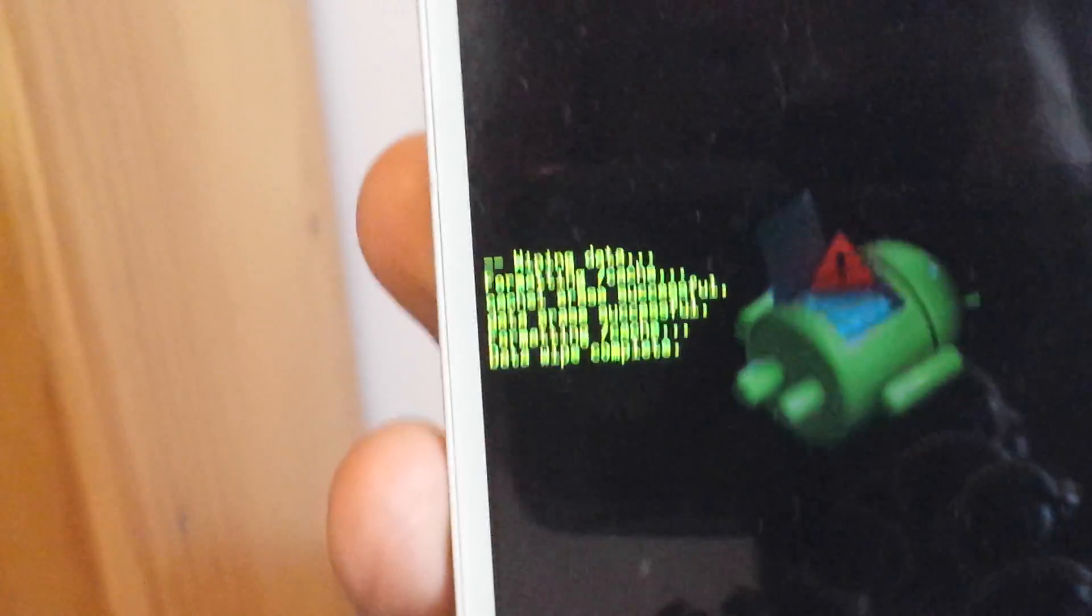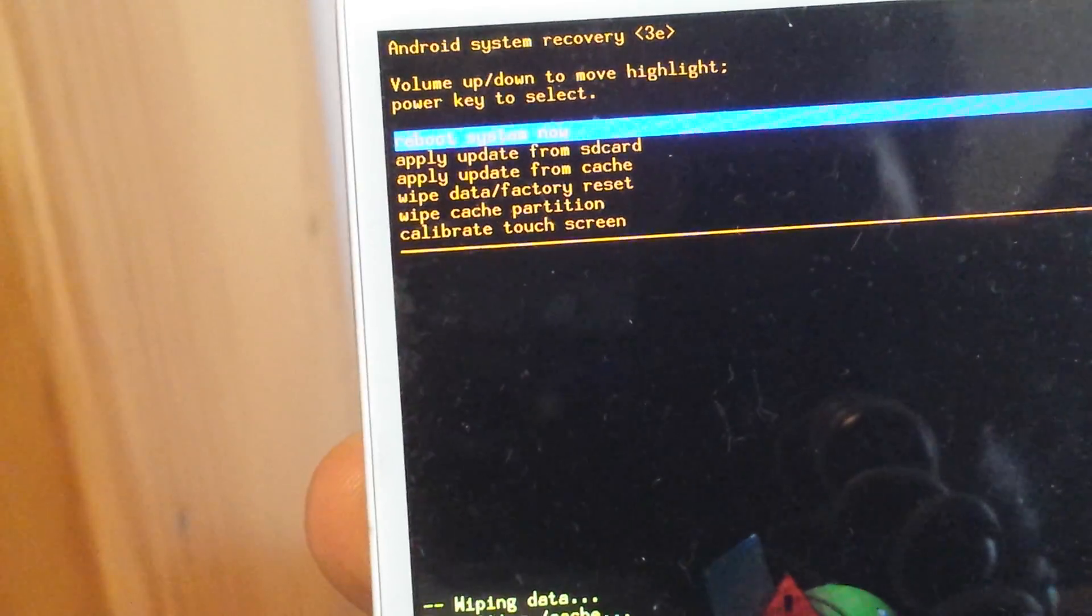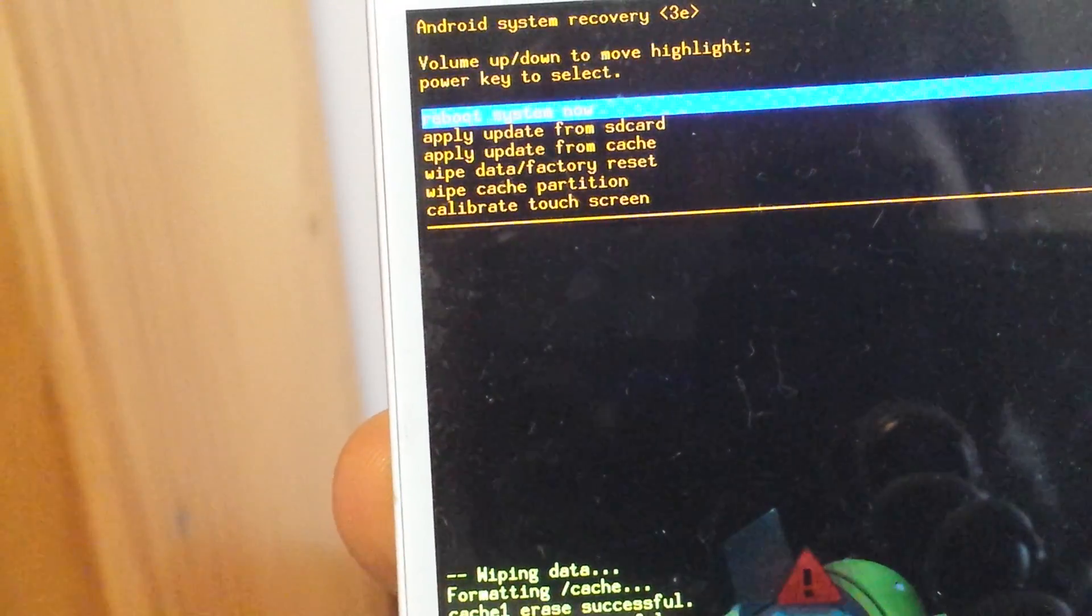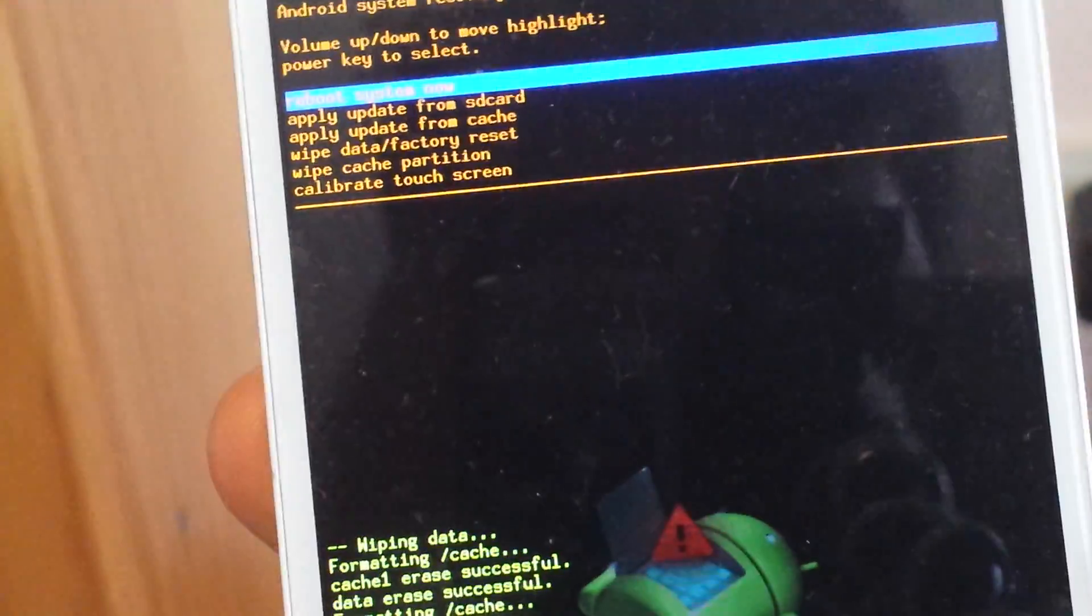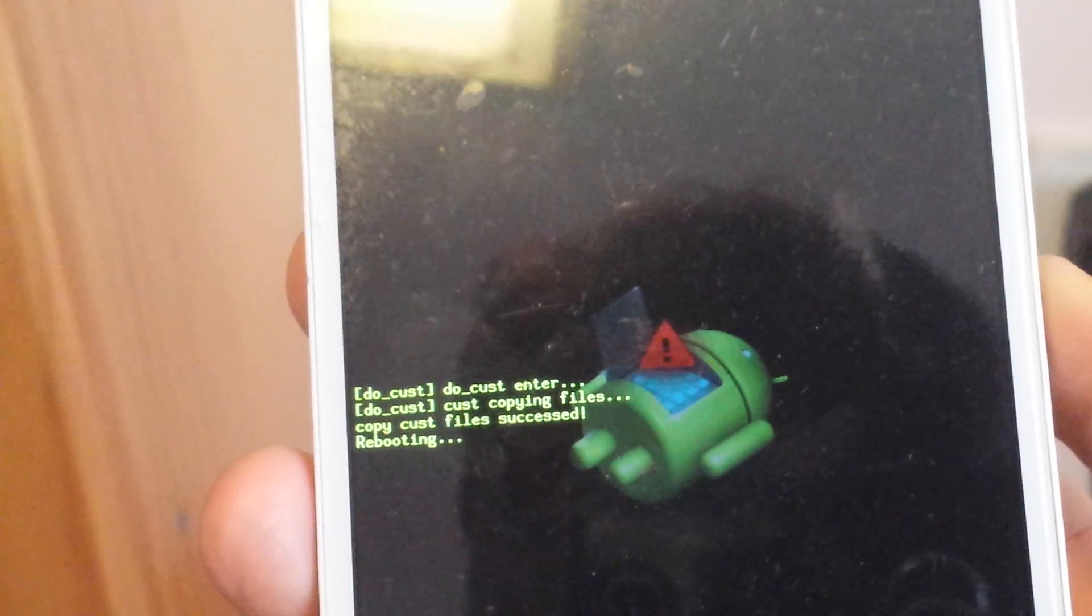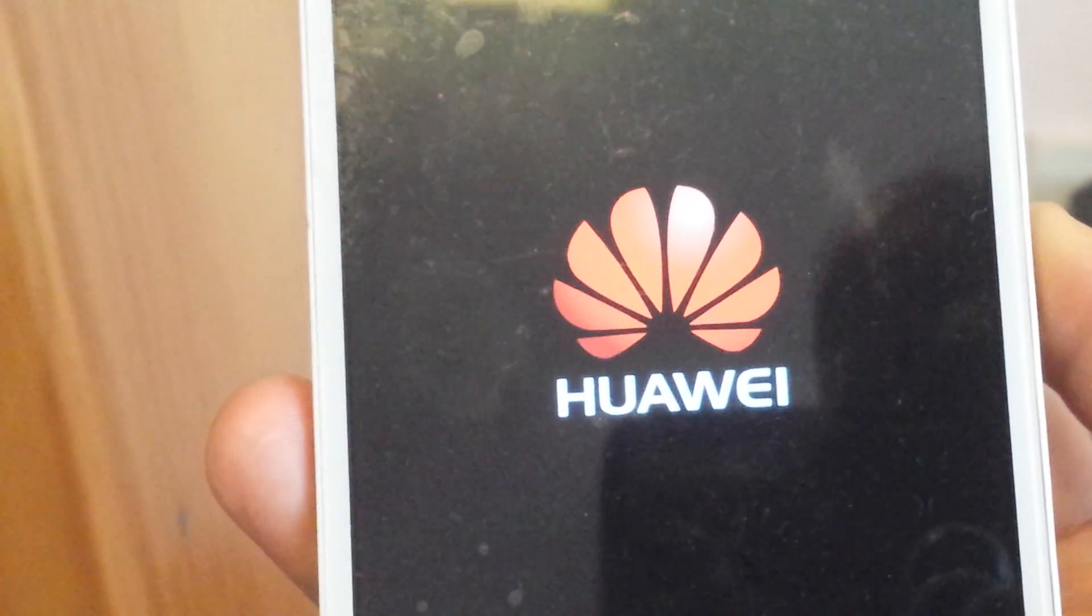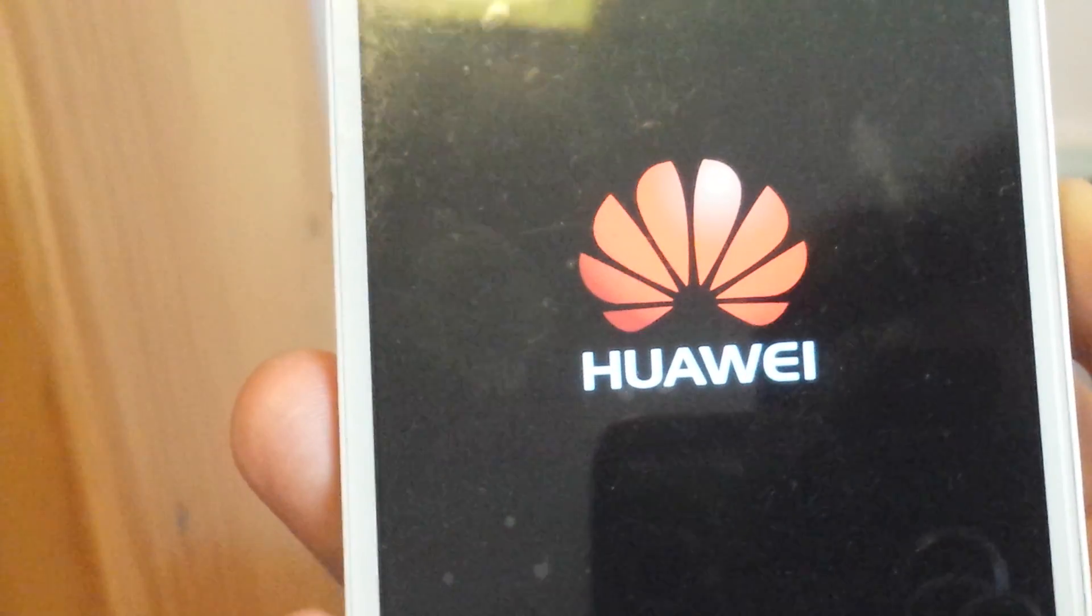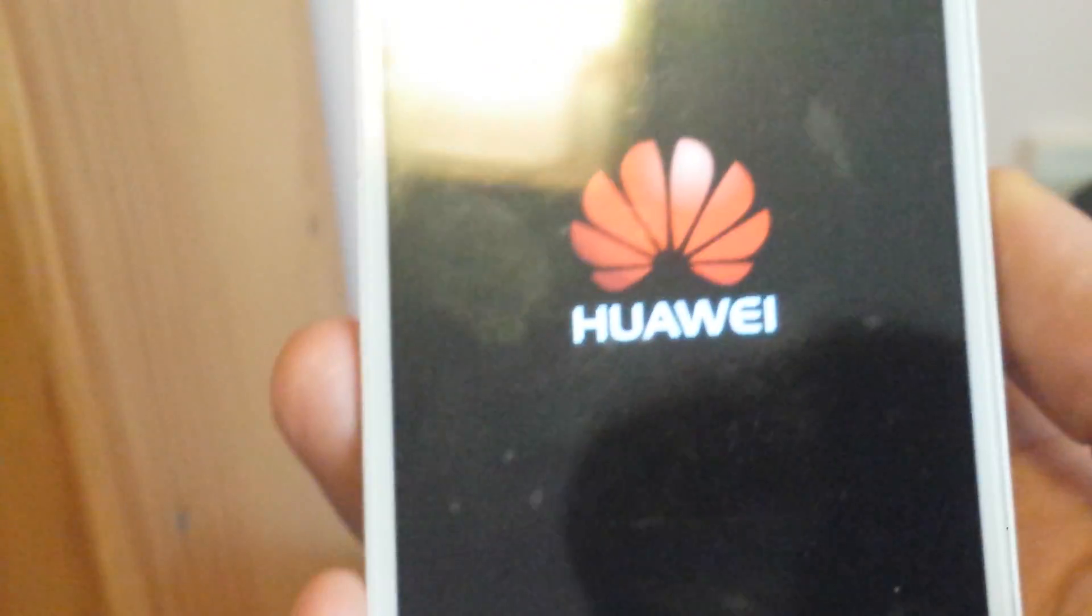So now what we do from here, you can see on top it already says it's already on the first one and it says reboot system now. So what we can do is select it using the power button. Wait a while here. Now it's rebooting. And now my phone should be back to factory setting.